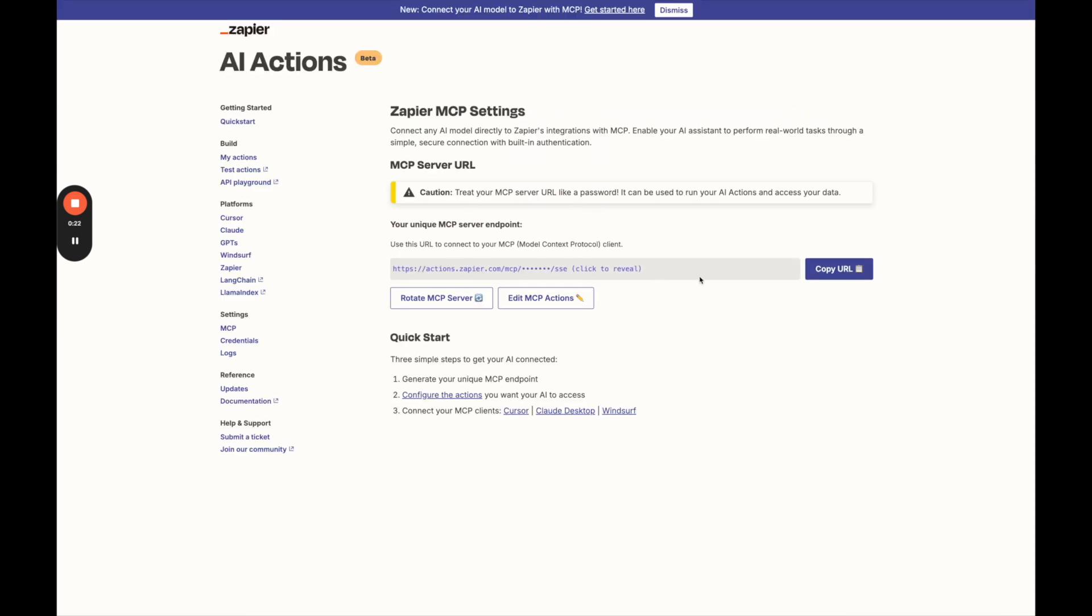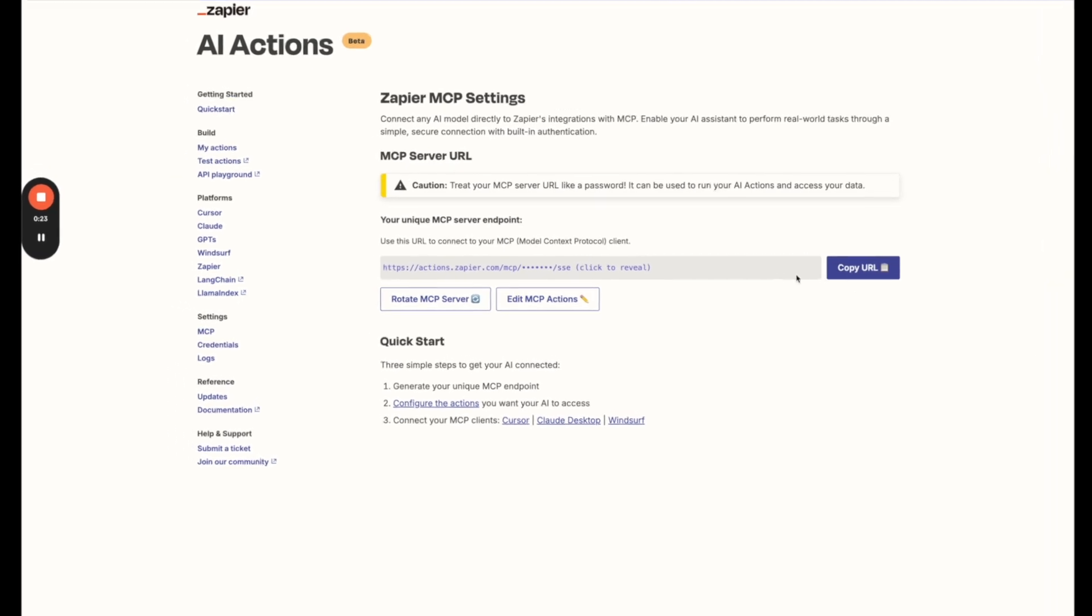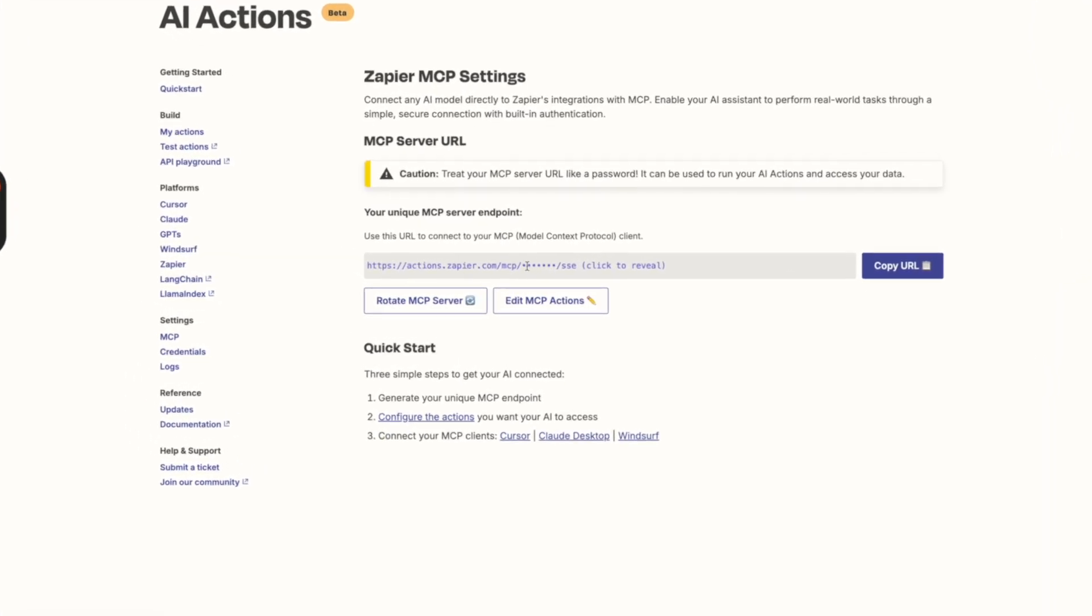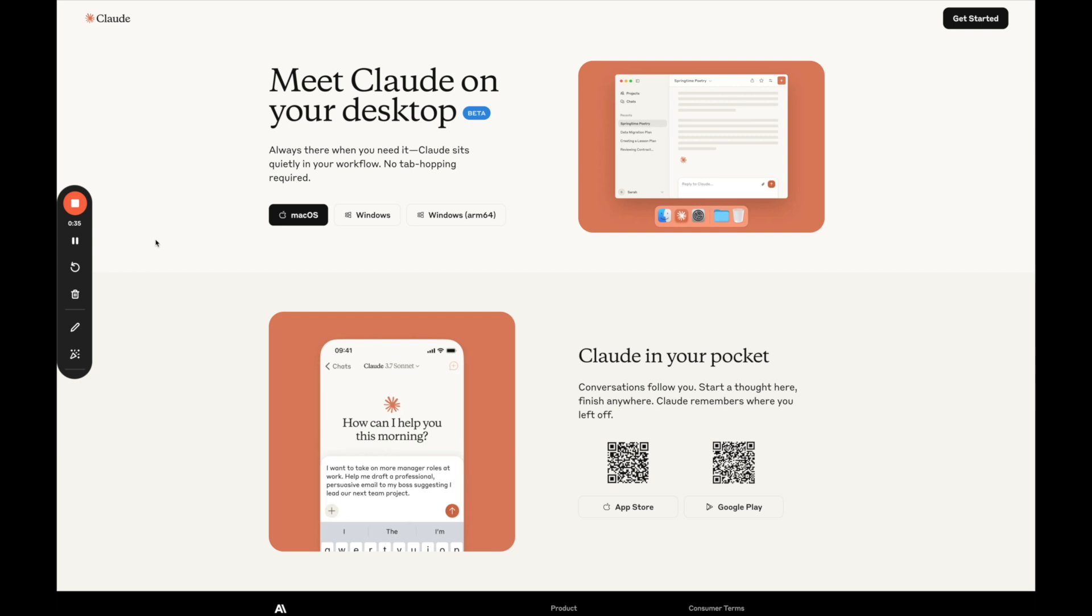Then you just want to make sure you enable your MCP. So you have a URL here, you might just have to press a button. And then there's just three simple steps here to actually make this work in your Claude desktop app.